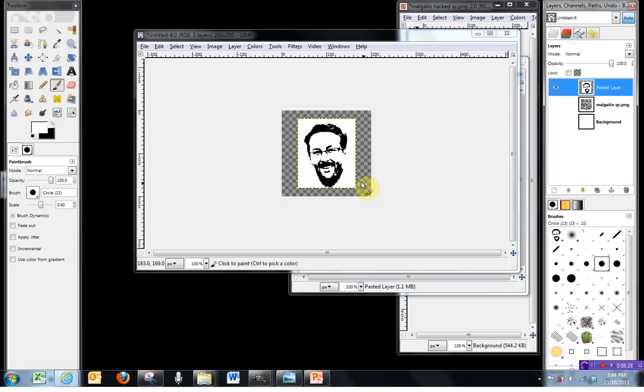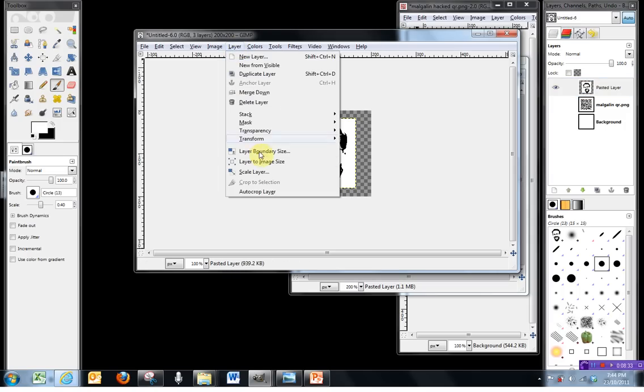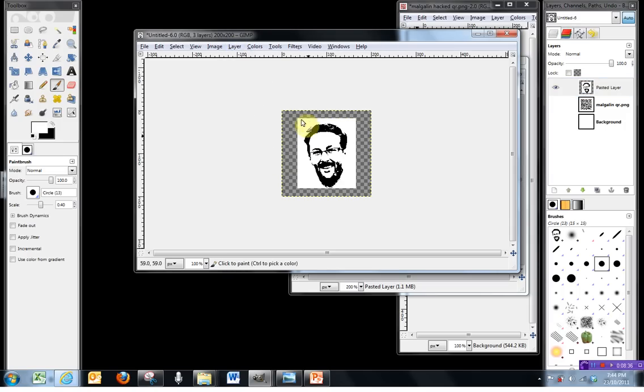Now, the first thing I'm going to need to do with this, I'll just make the rest invisible by clicking these eyeballs, so we can only see the top layer. And you can see that there's some transparency still in this image, because the image of my face wasn't big enough for the original QR. So what I'm going to do now is, firstly, go to Layer and Layer to Image Size.